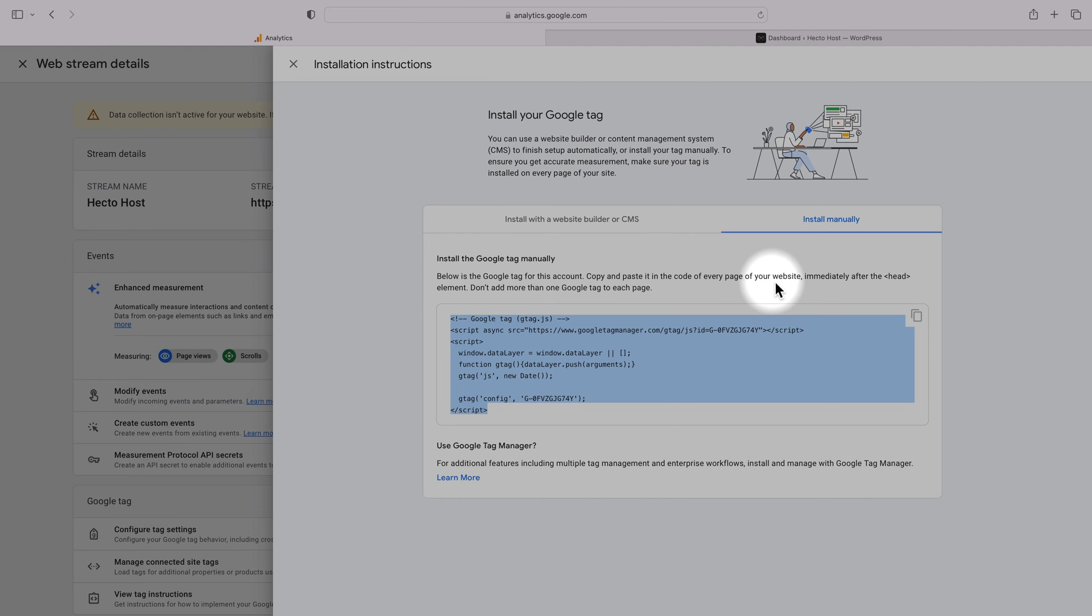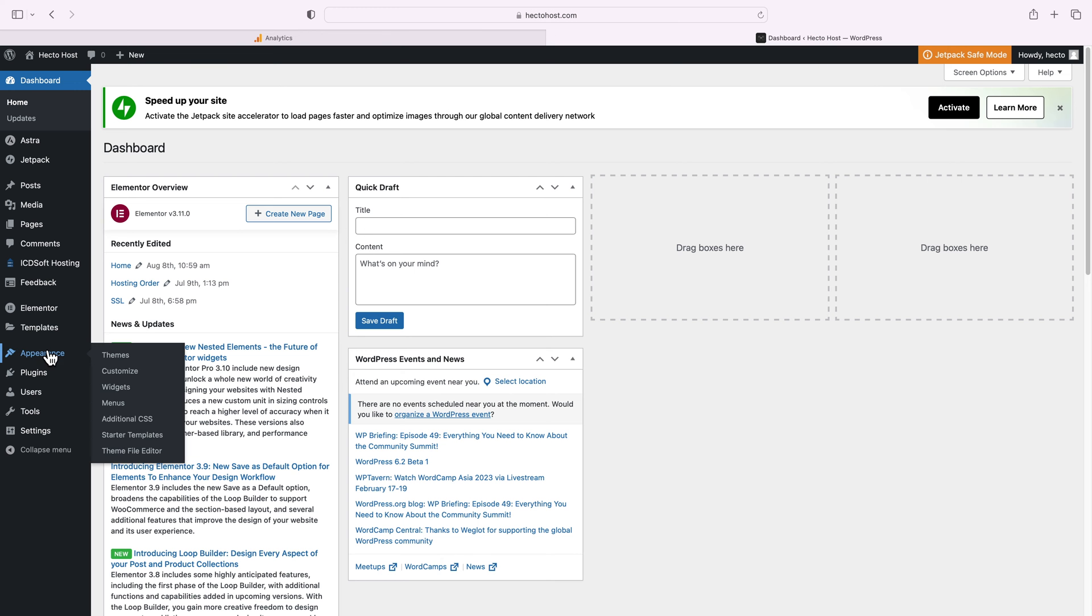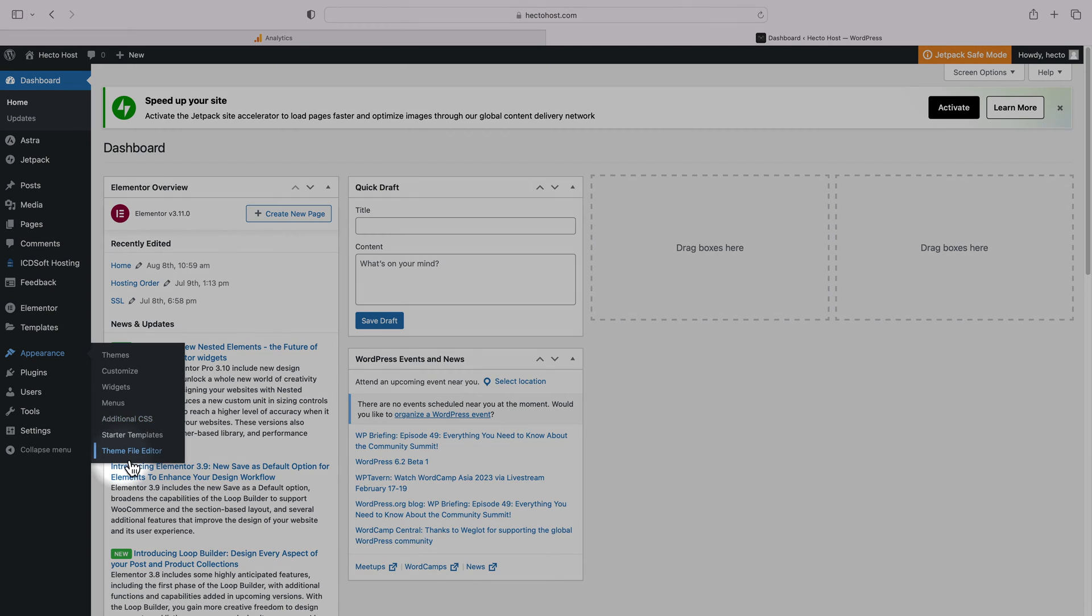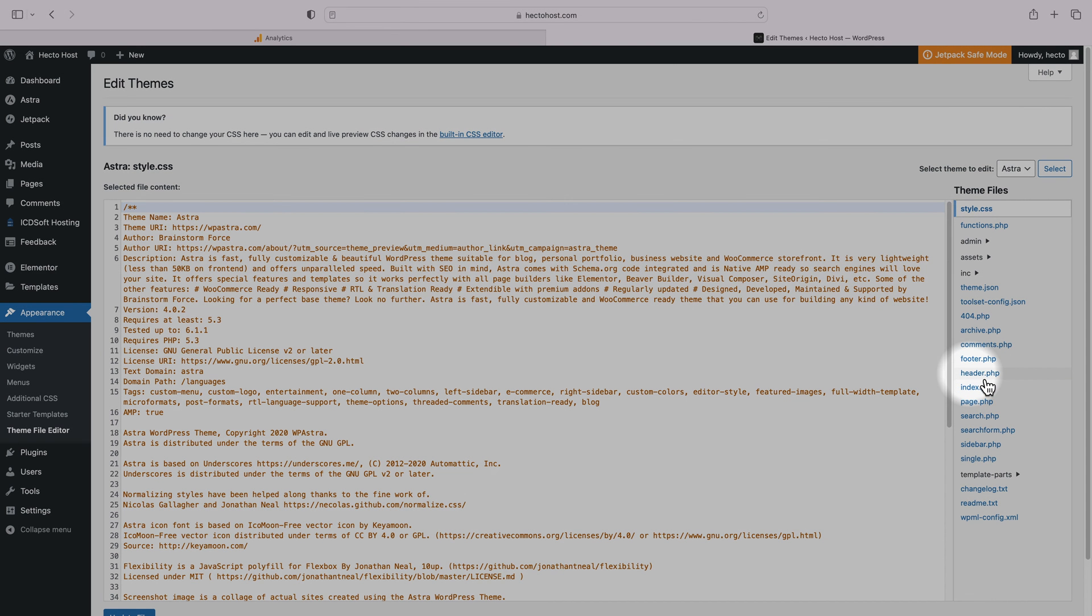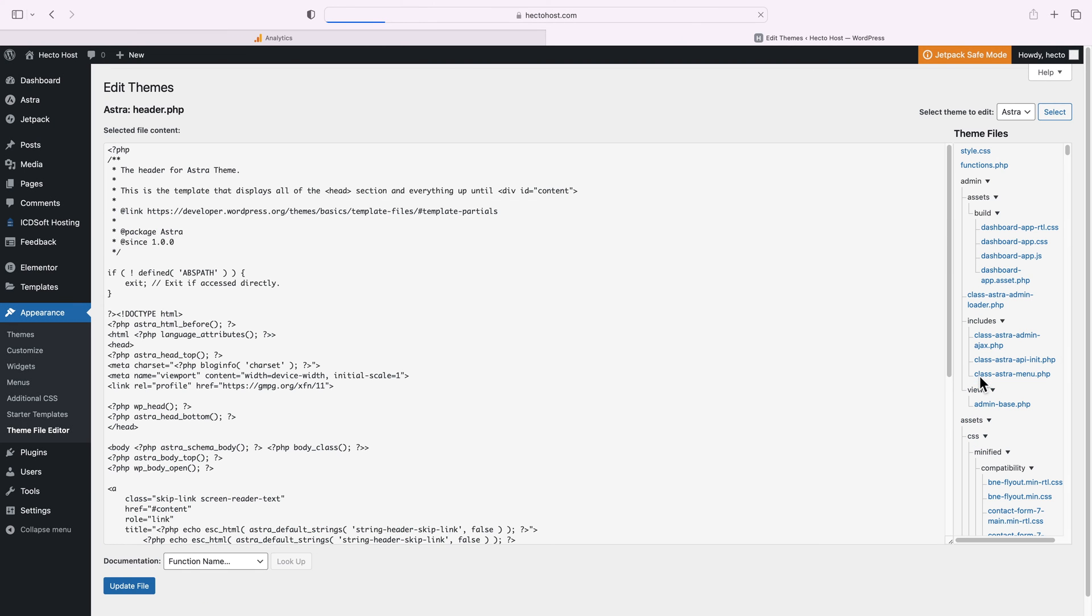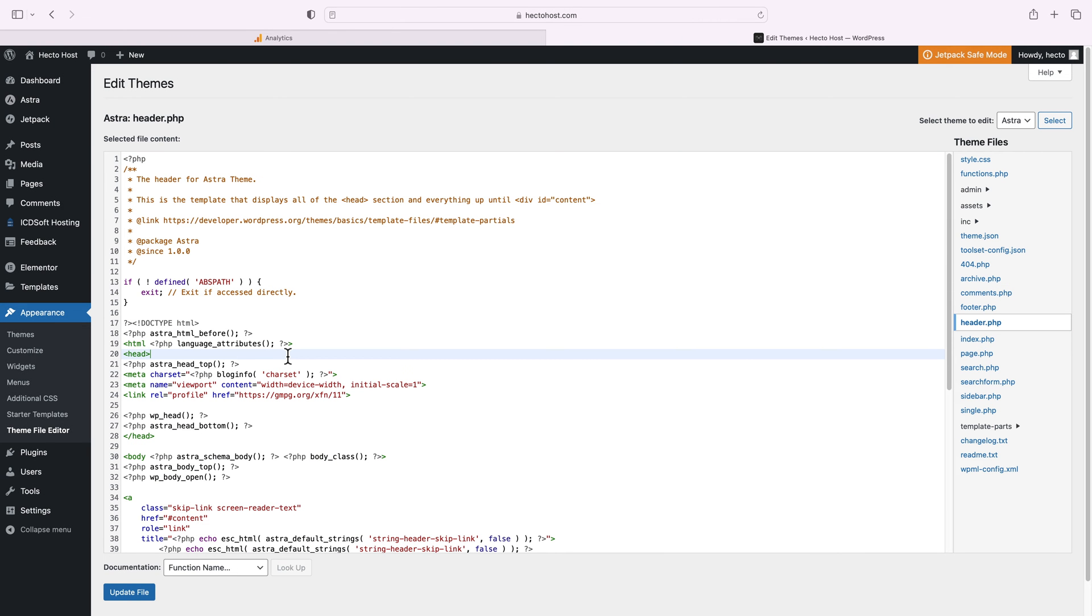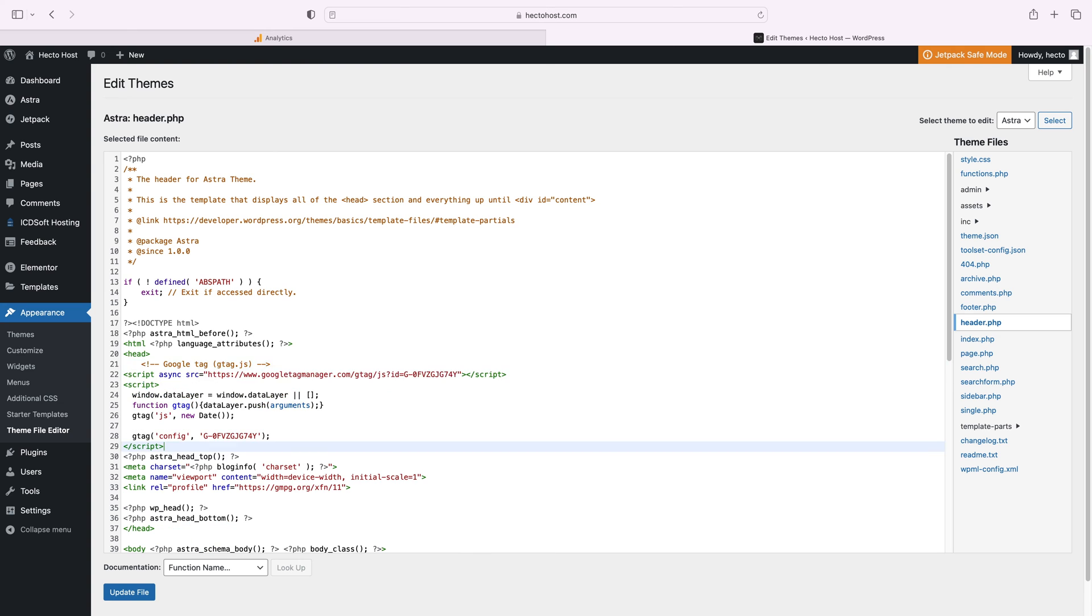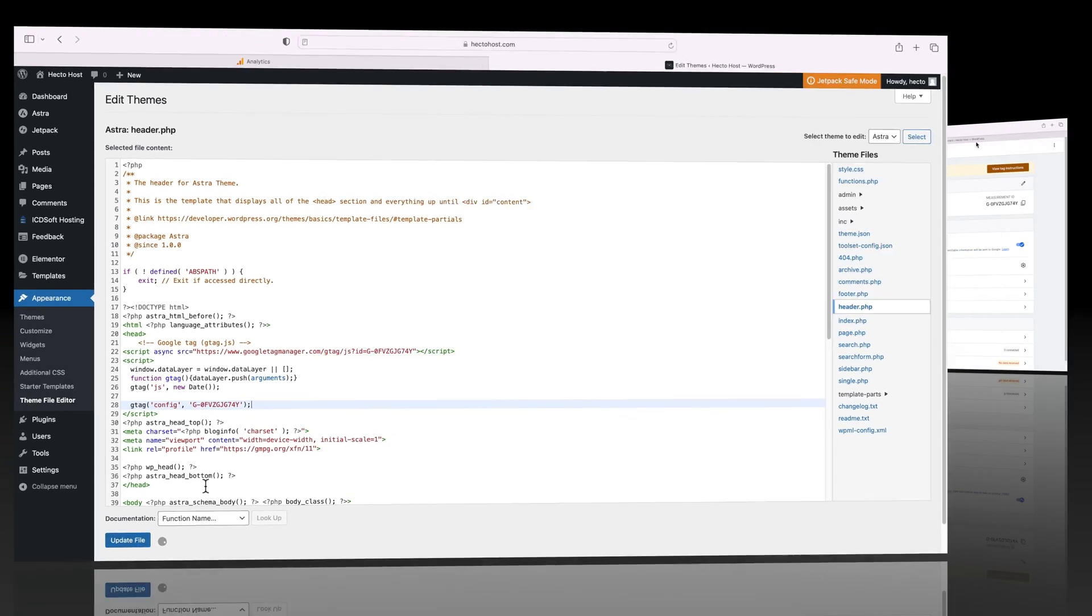That's actually really easy to do with WordPress. You just need to go to your WordPress dashboard, Appearance menu, Theme file editor, click on the theme header to edit the header.php file on your active theme and that's where you just need to paste your actual Google site tag. So that's the manual way of doing it.